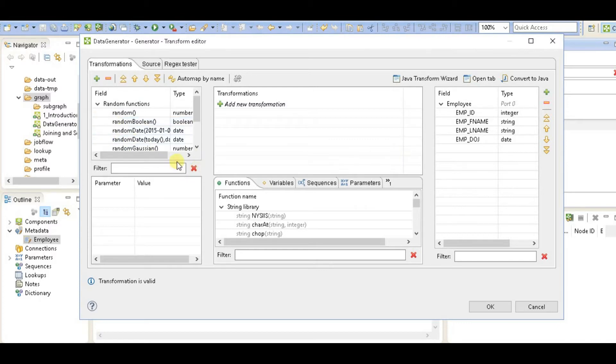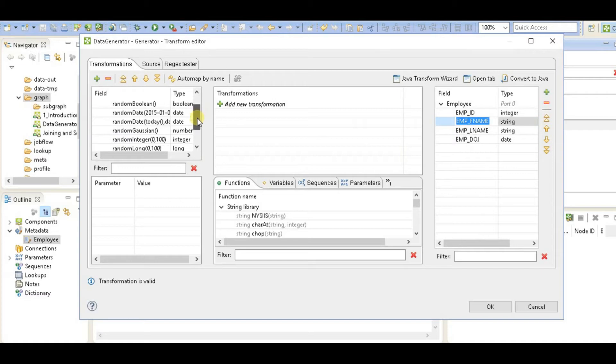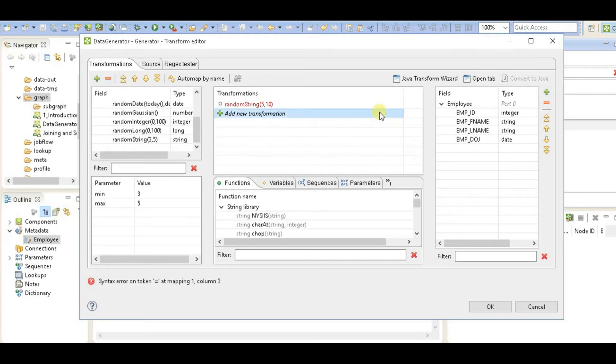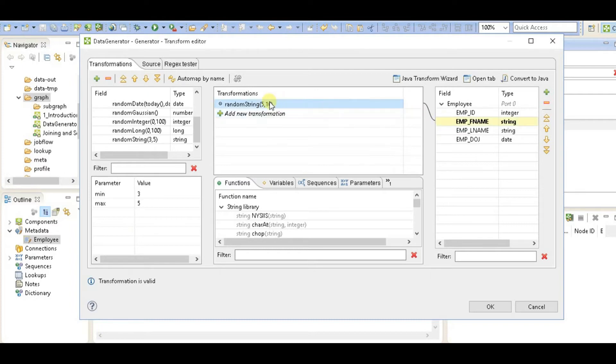So what I'm going to do is for employee first name, I'll say random string value, and I'll say the value from 5 letters to 10 letters, and I'll assign it to first name.